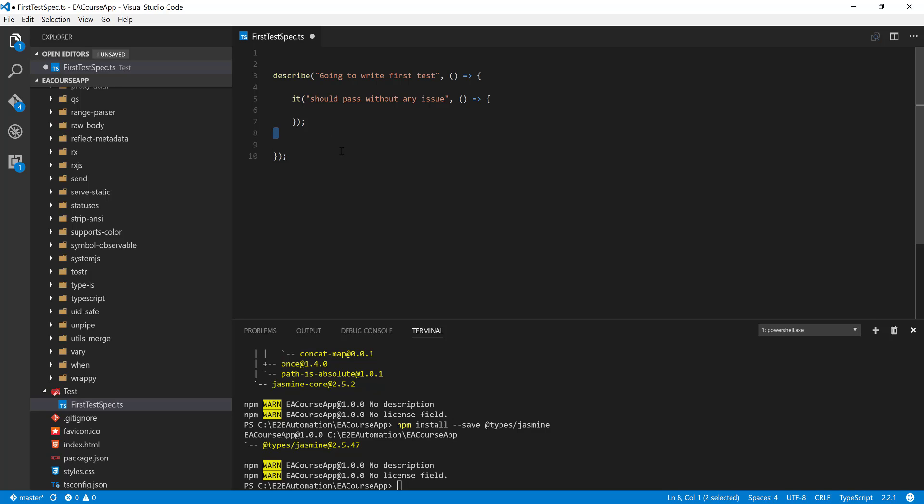These are very important and our stepping stones for the future automation even in Protractor, because Protractor will be using the same kind of structure to write the scenarios to perform the operation.